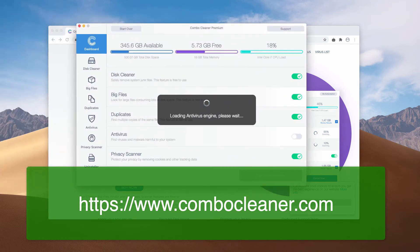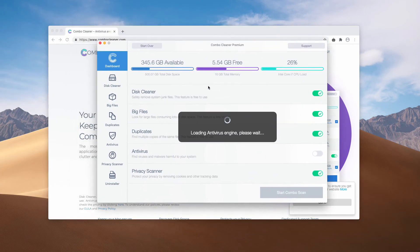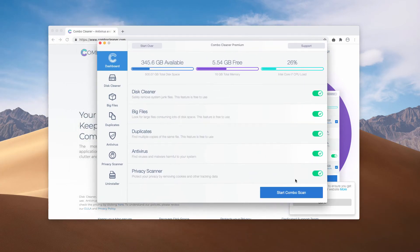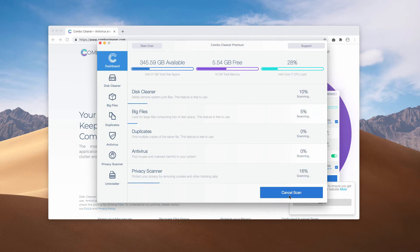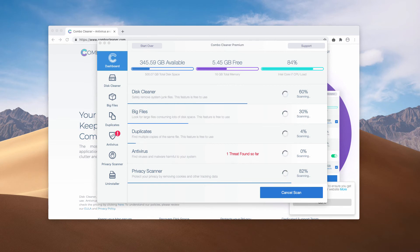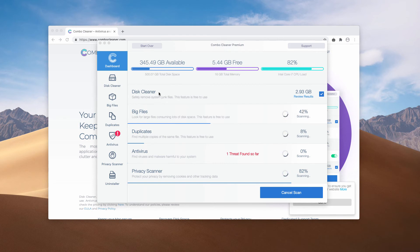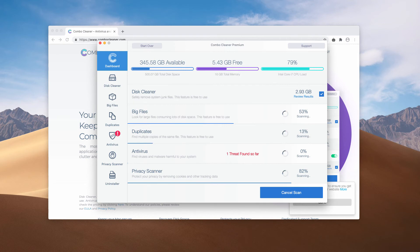After it updates the Antivirus database, you will need to click on start combo scan. But keep in mind that initially the application is in the trial mode. However, it also has got some absolutely free features such as disk cleaner, big files, and duplicates finder.